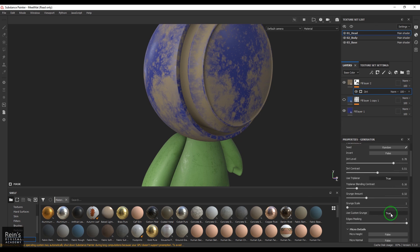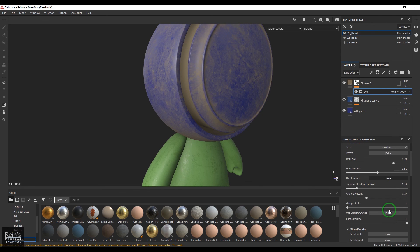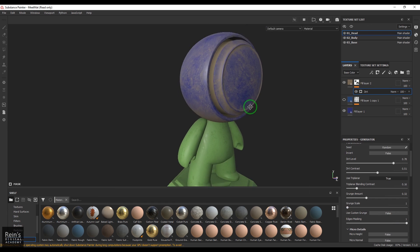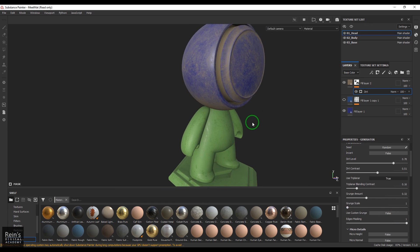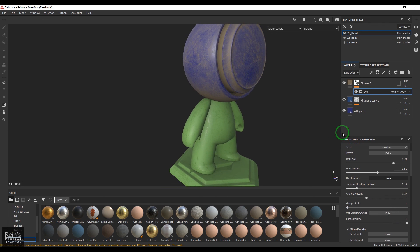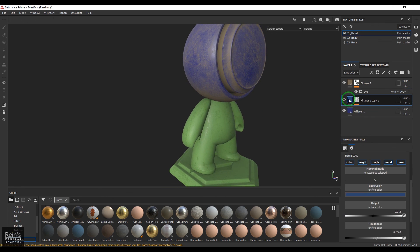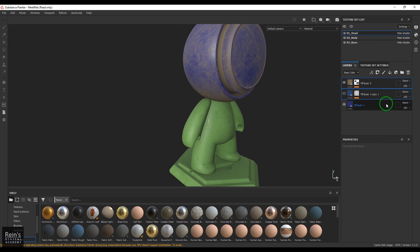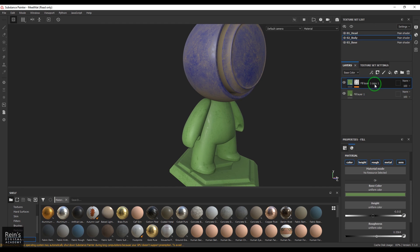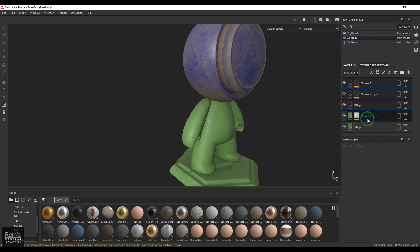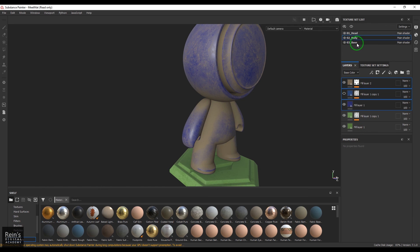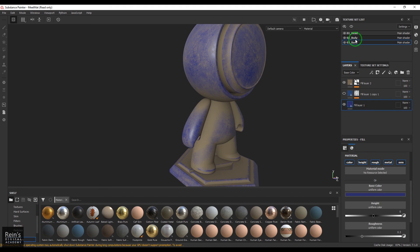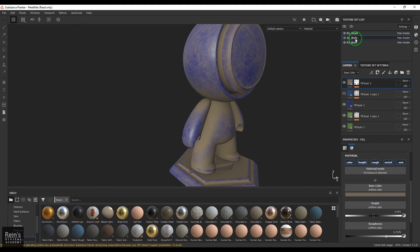So I'm going to copy these three layers, Control C to copy and then go to the body and when I place Control V, and for the base Control V. And I want to delete these layers which I've created.